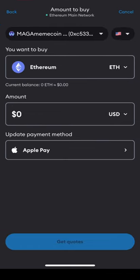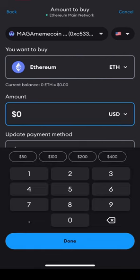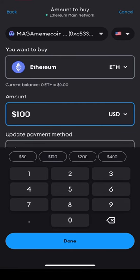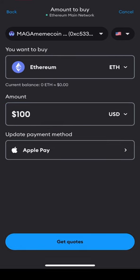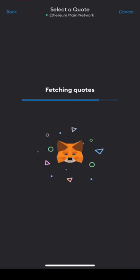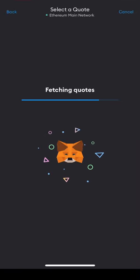No matter which card processor you choose, all debit and credit card processors will require some identification information to verify your purchase. Follow the prompts until you have purchased the amount of Ethereum you'd like to buy.